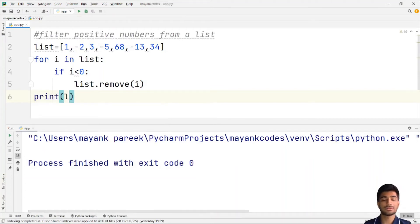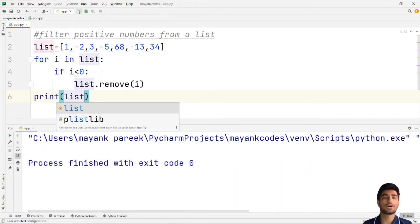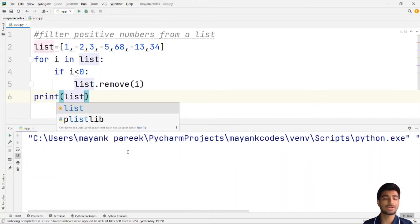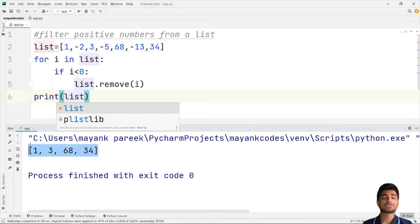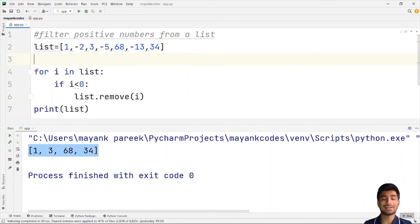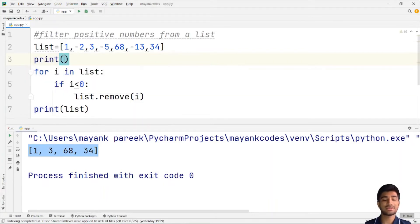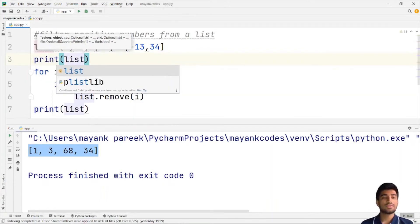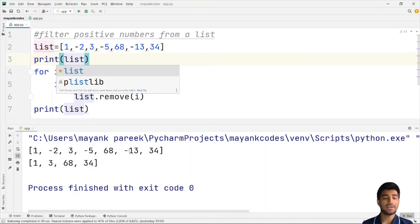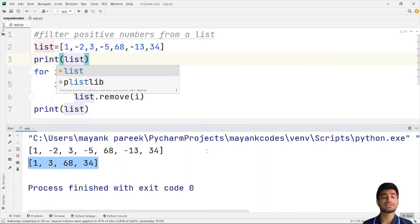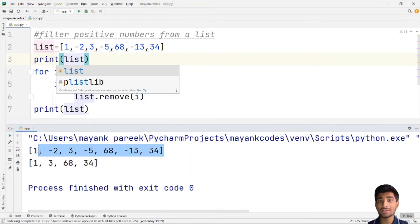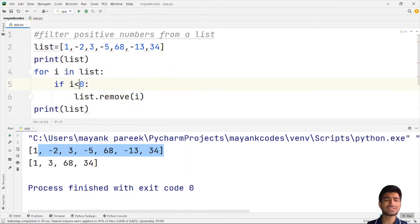Let me print the list again — now we are left with all the positive numbers. Let me print my original list first: 'list we got' and 'list we made'. This is the filtered list and this is our original list. You can see that we have removed all the negative numbers.